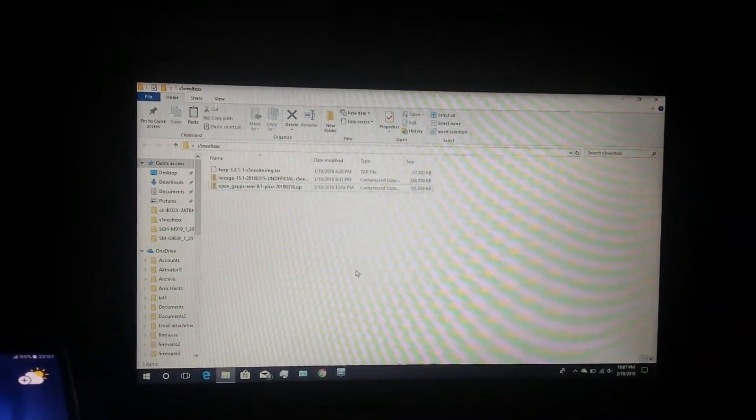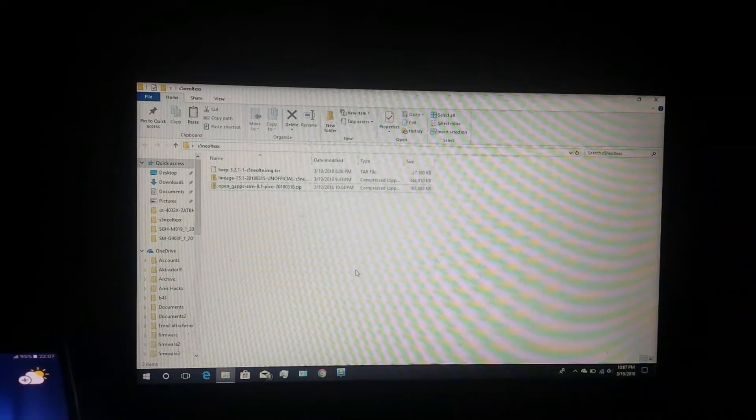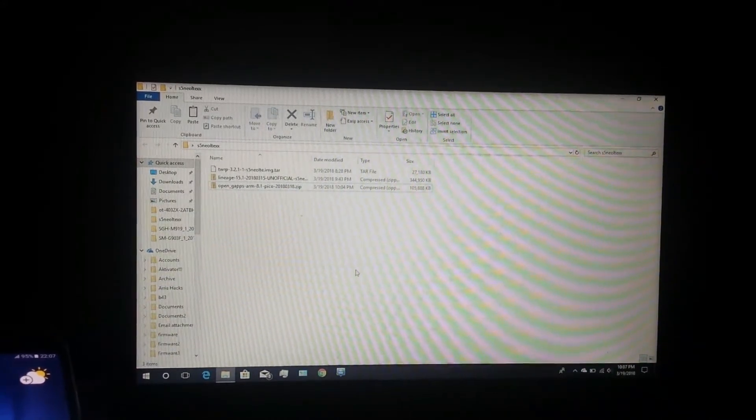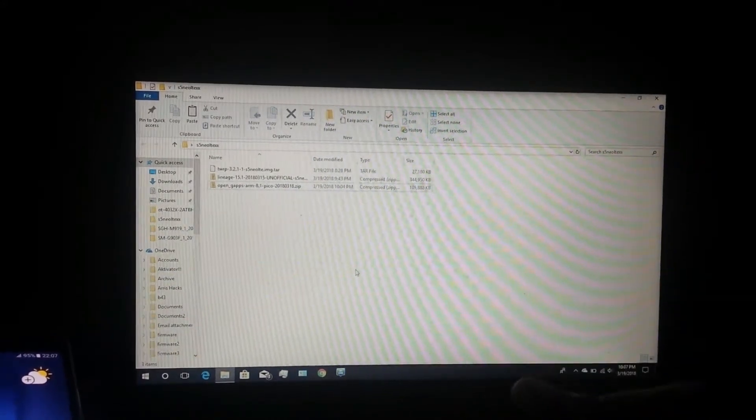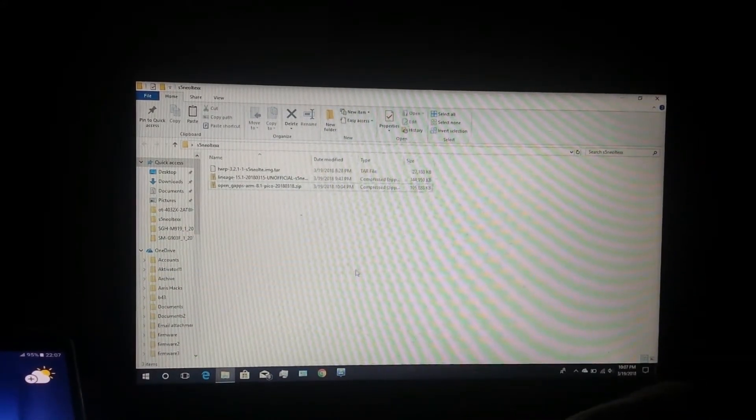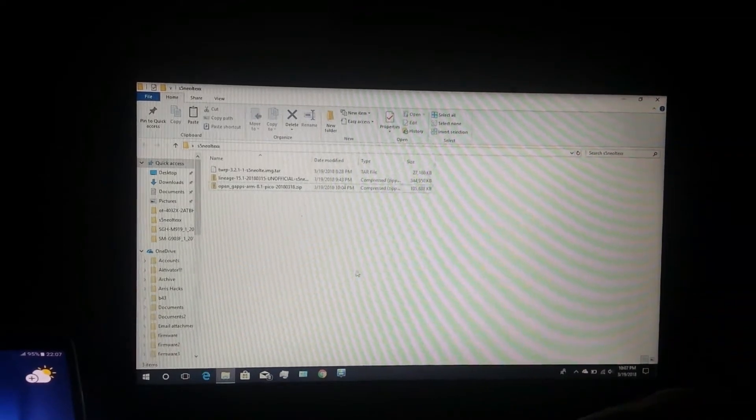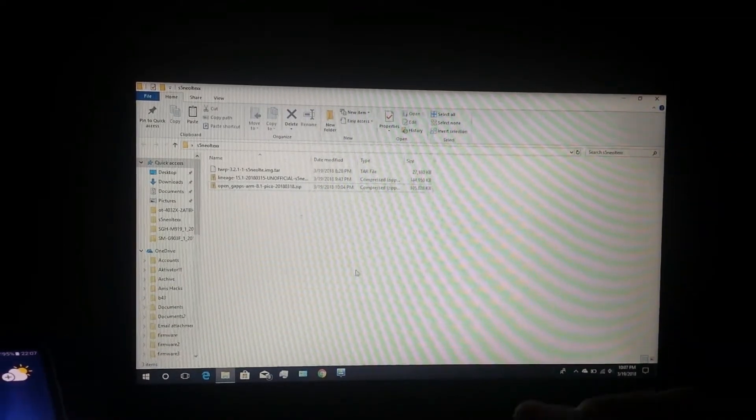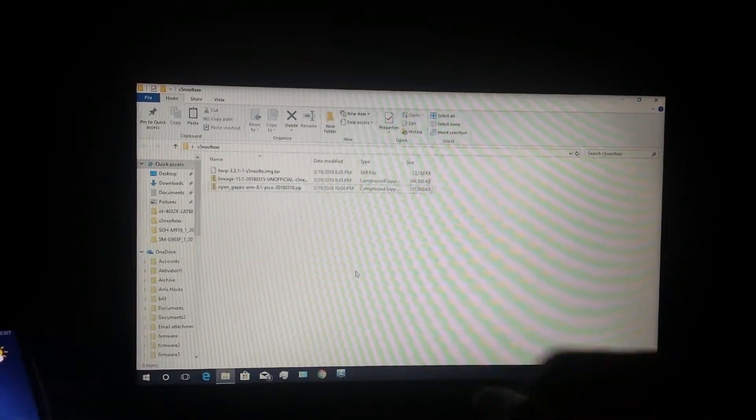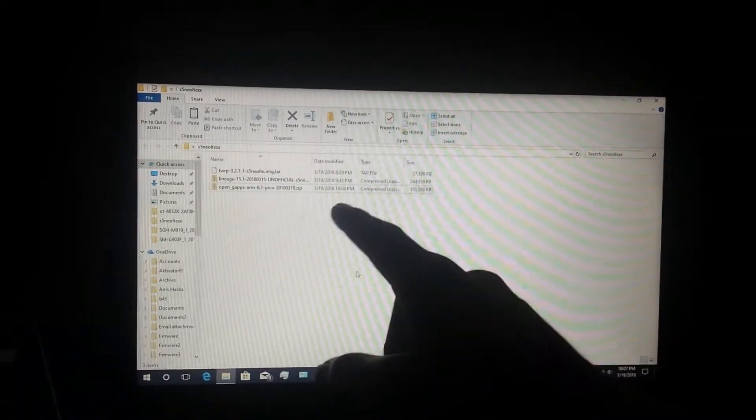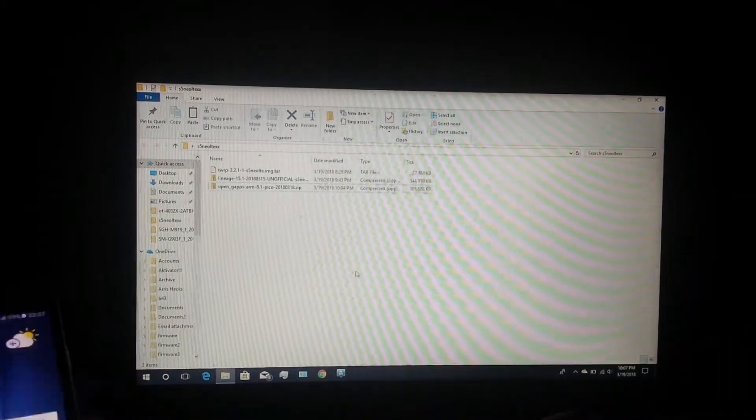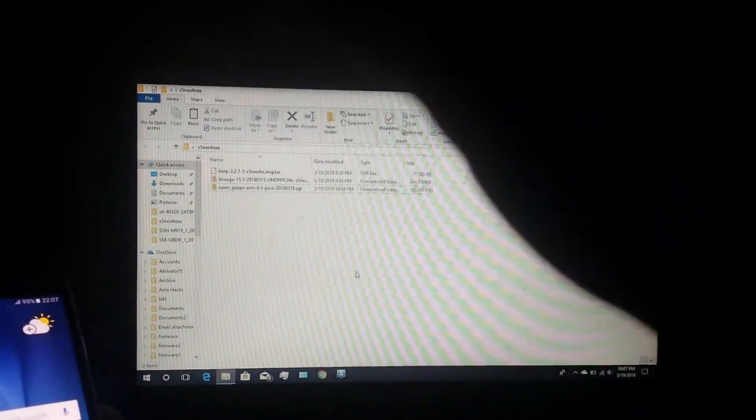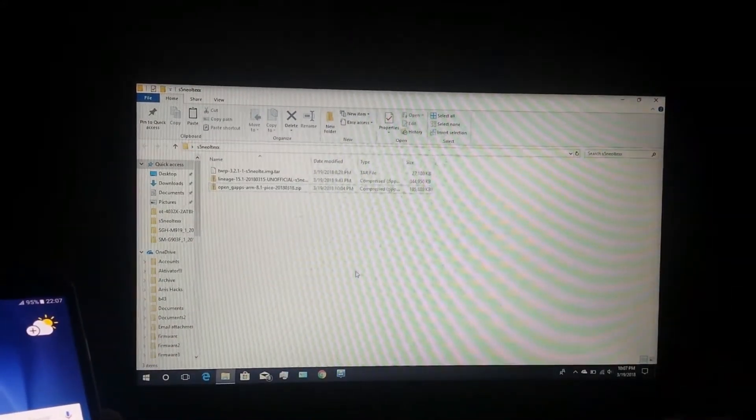Any older version of TWRP won't allow you to install LineageOS 15.1, which is Android 8.2 Oreo. So just ensure that you have TWRP version 3.2 and up, and I'll provide all the links in the description. So let's get started.